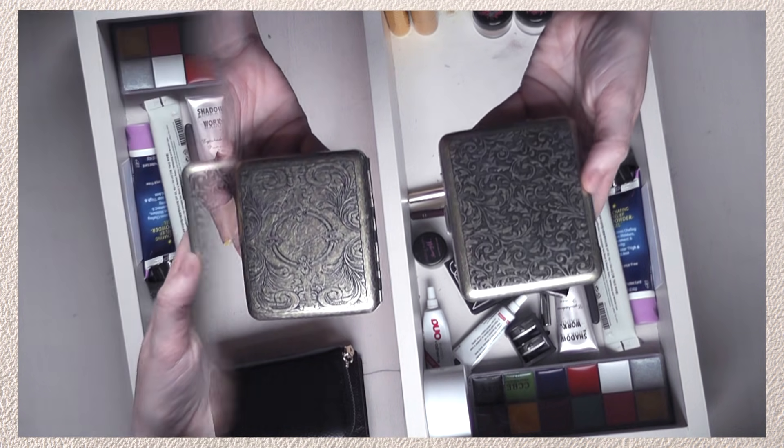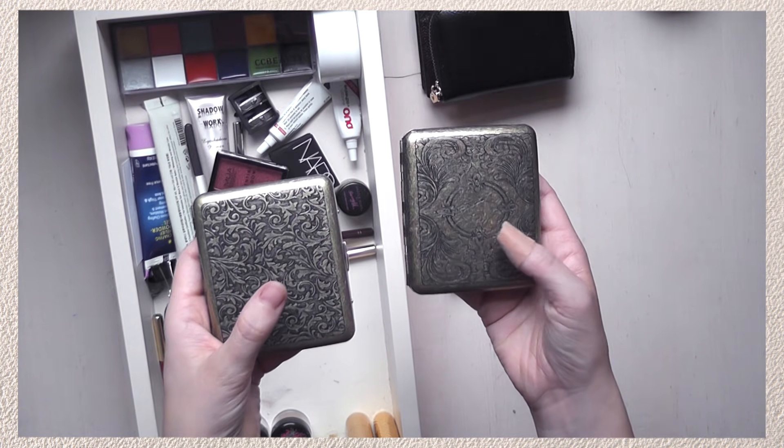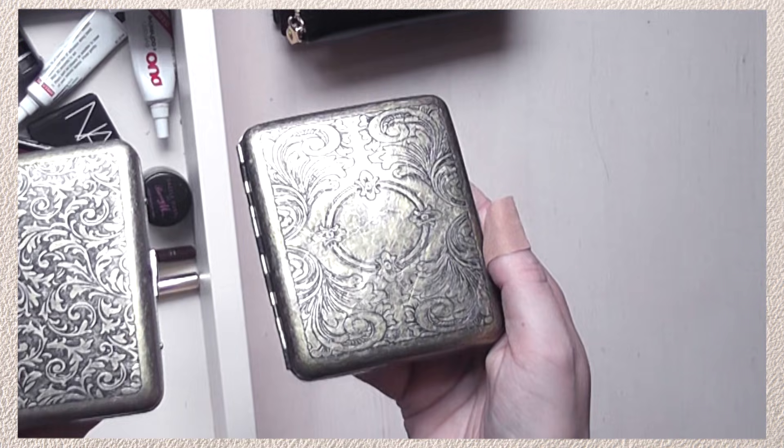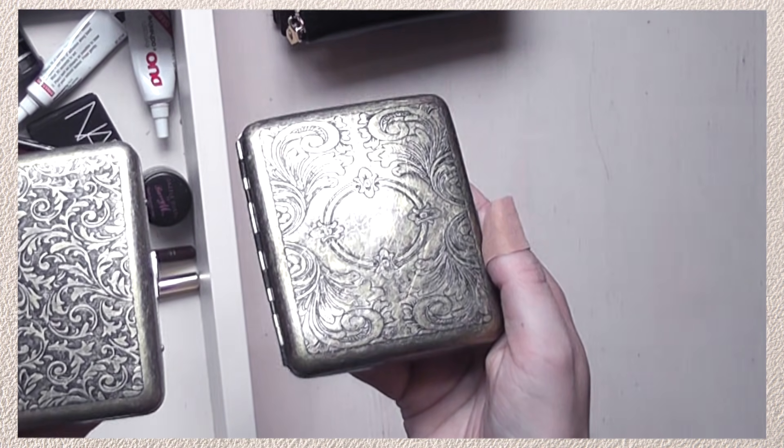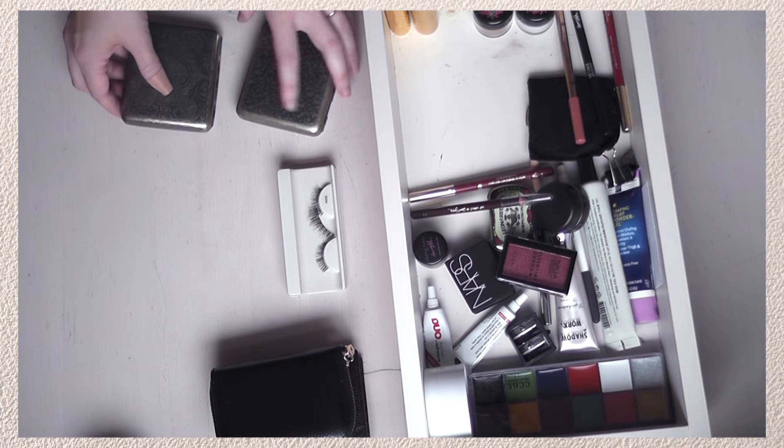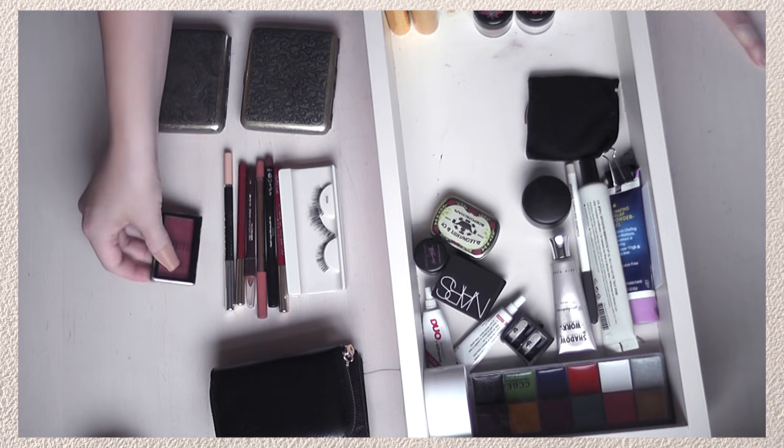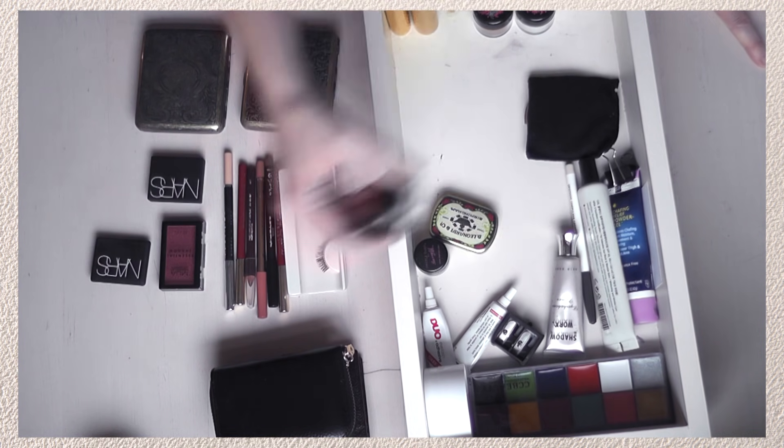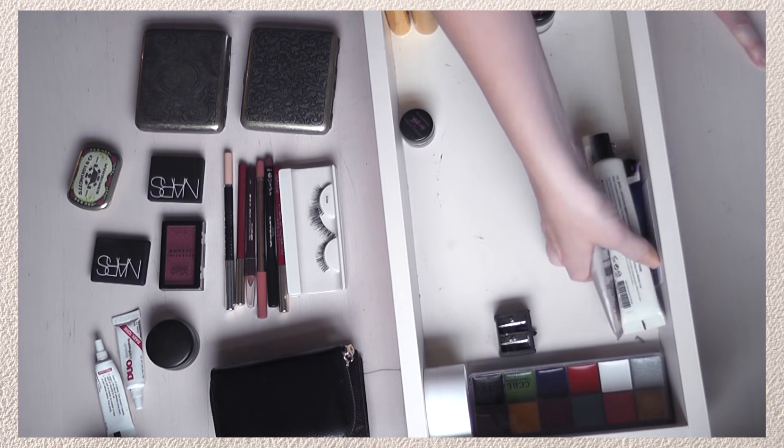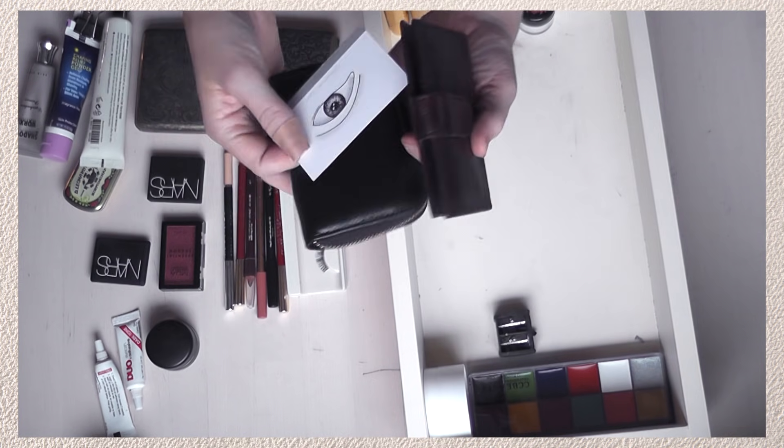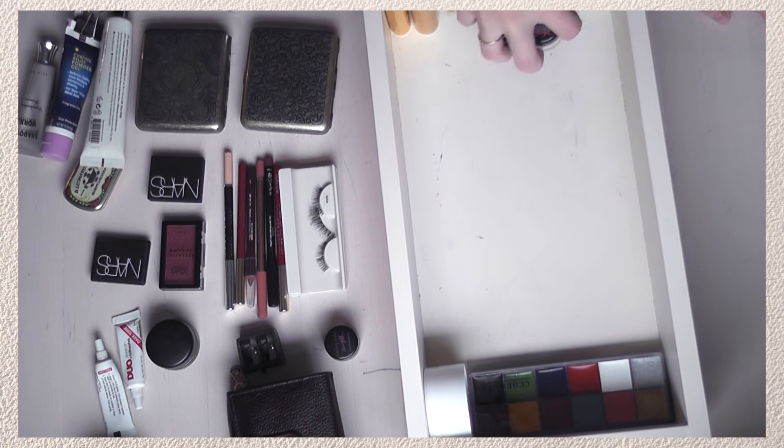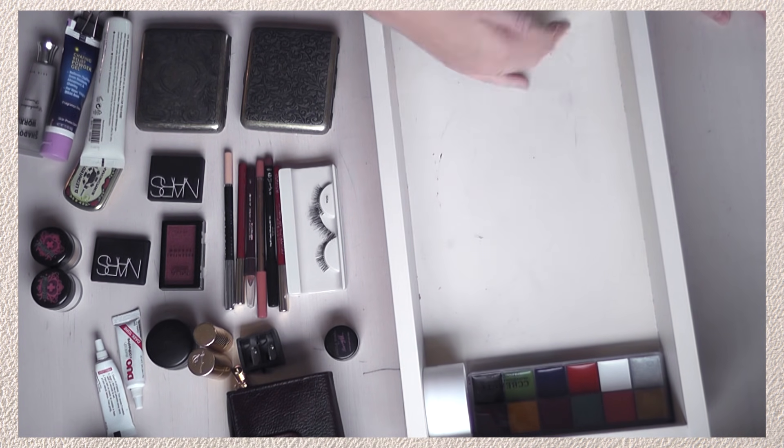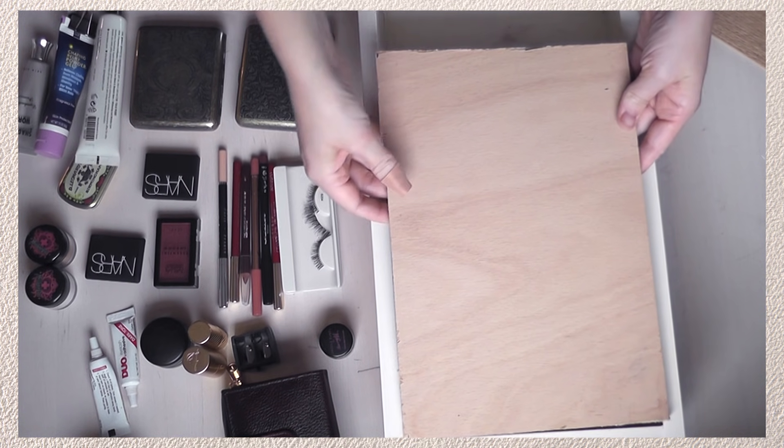You've seen the cigarette case that I originally used for my eyeshadows, but I got a second one because I want to separate them. At the moment my eyeshadows and my highlighters are all mixed up in one single case, but I'd like to have one case just for the face products like highlighter, contour, blush, and then the other one for the eye colors.